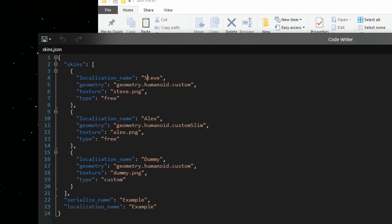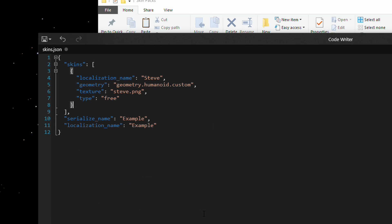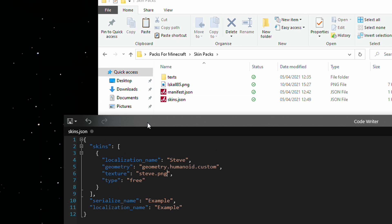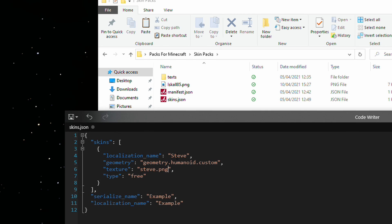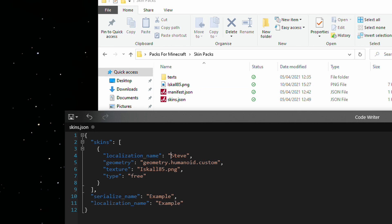In this instance, you can see the original Steve, Alex, and Dummy were entered in here. I only want the one, which is Iskall in the file. So, I'm just going to delete this for the moment and resort it to just a single skin because that's all we've got. And then, you just need to update these values here. This is the name of my skin. And this is going to be what we call the internal name.